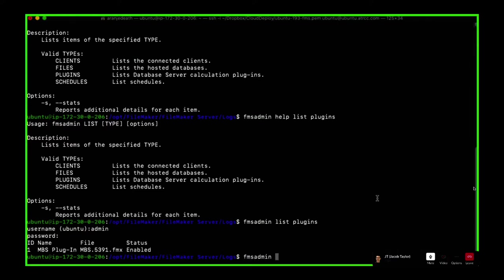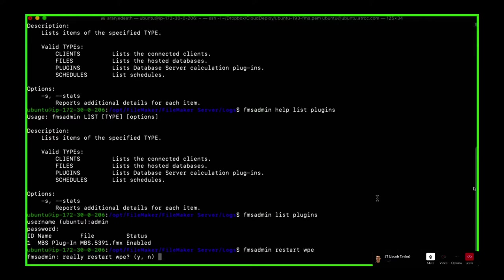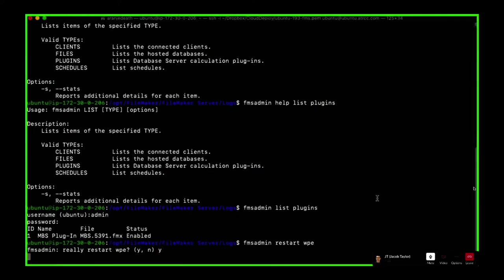So we'll do 'fmsadmin restart WPE'. By the way, for those wondering, that's a super useful command — the web publishing engine restart. There are a few amazing ones. One is if you have your web publishing stuff running wild. We can also do the data API restart with 'fmdapi', and the third really useful one is the FMSE restart.